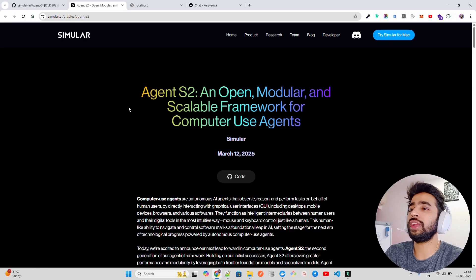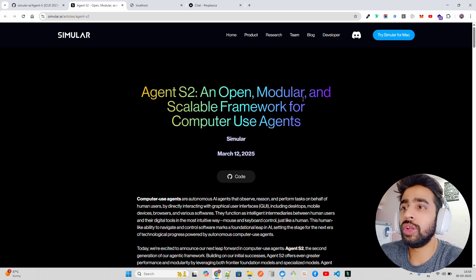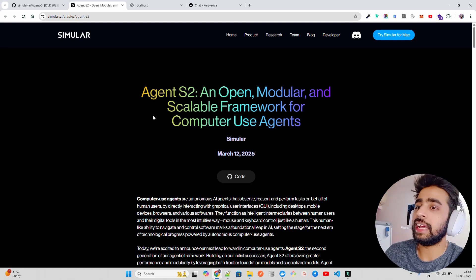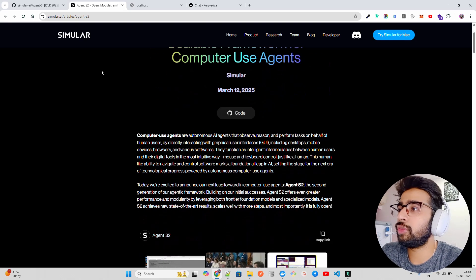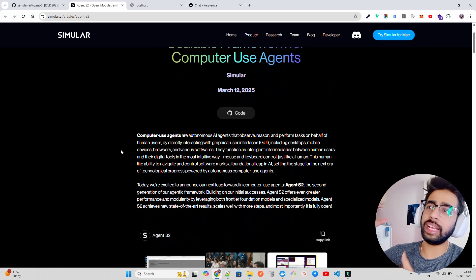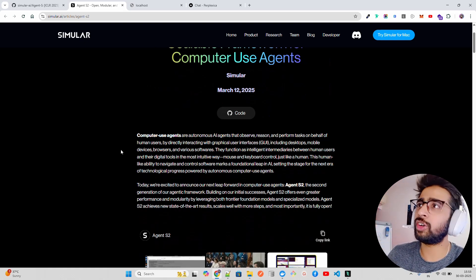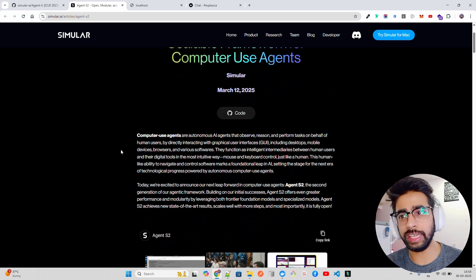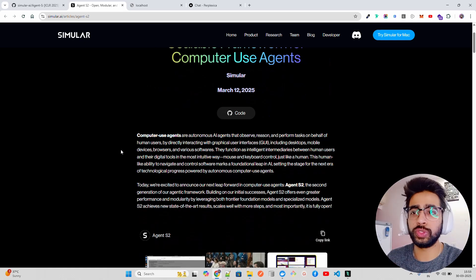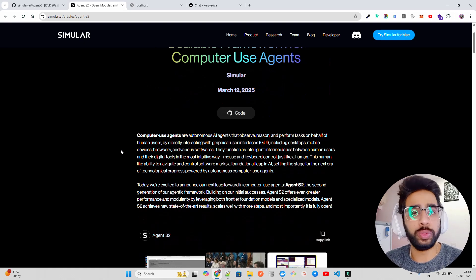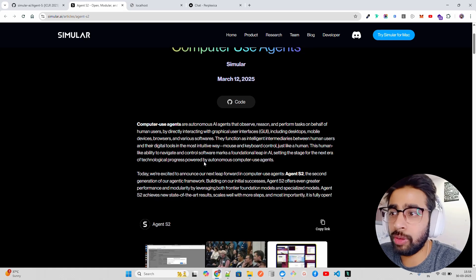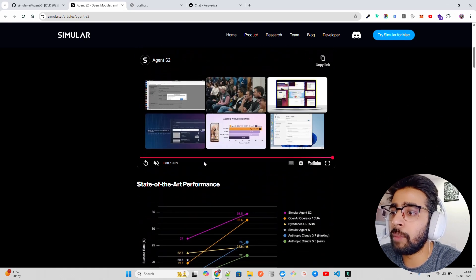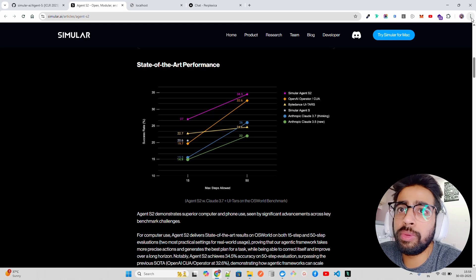If you look here on my screen, they describe Agent S2 as an open, modular, and scalable framework for computer-use agents. It was released on 12 March 2025. I'm going to walk you through the GitHub repository. These are really underrated agent frameworks - they don't get all the hype due to the big players, but these are open source tools you can use to build computer-use agents, or computer-operated agents - the COA acronym we all know.